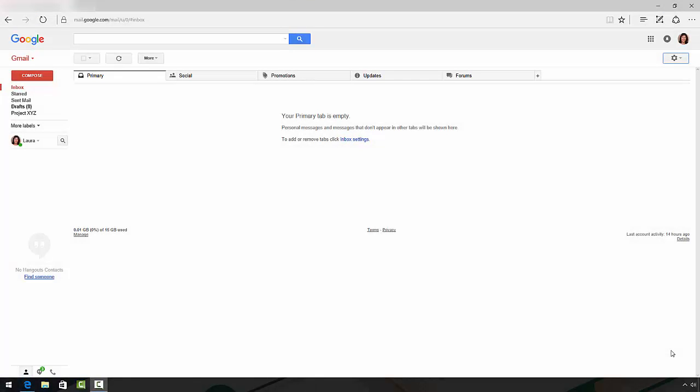Laura Spencer here with Tuts Plus. Today we're going to talk about how to customize your Gmail interface with themes. Let's get started.